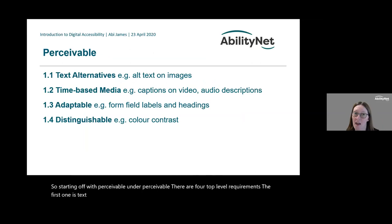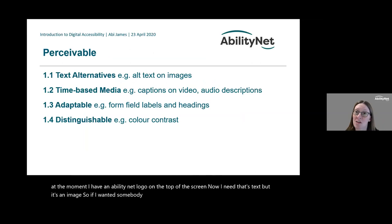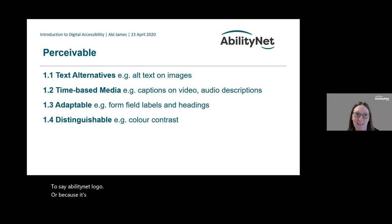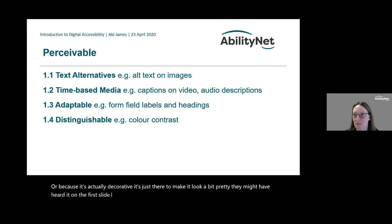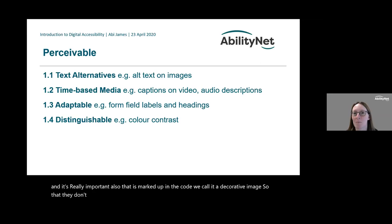Starting with Perceivable, there are four top-level requirements. The first is text alternatives. A good way to think about that: I have an AbilityNet logo on the top of the screen — it's text but it's an image, so if I want somebody who can't see that image to understand that information, I need to give it alternative text saying 'AbilityNet logo.' If it's decorative — just there to look pretty — I may mark it up as a decorative image so that it doesn't constantly get repeated by a screen reader, reducing audio clutter.